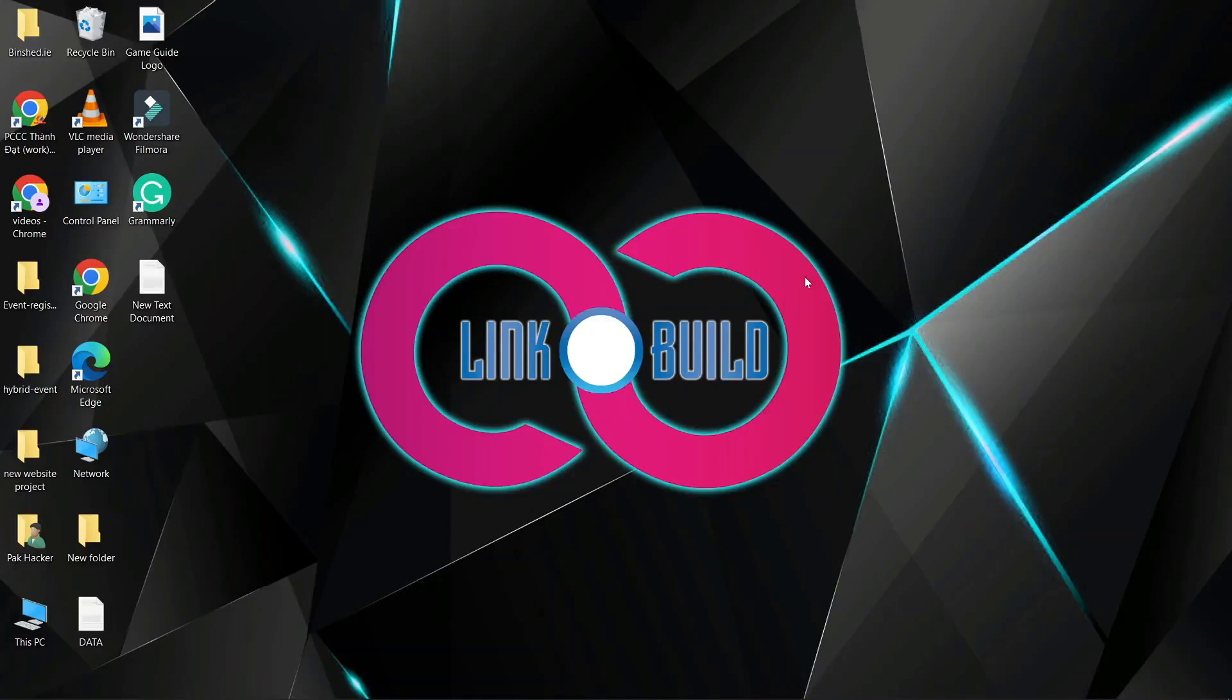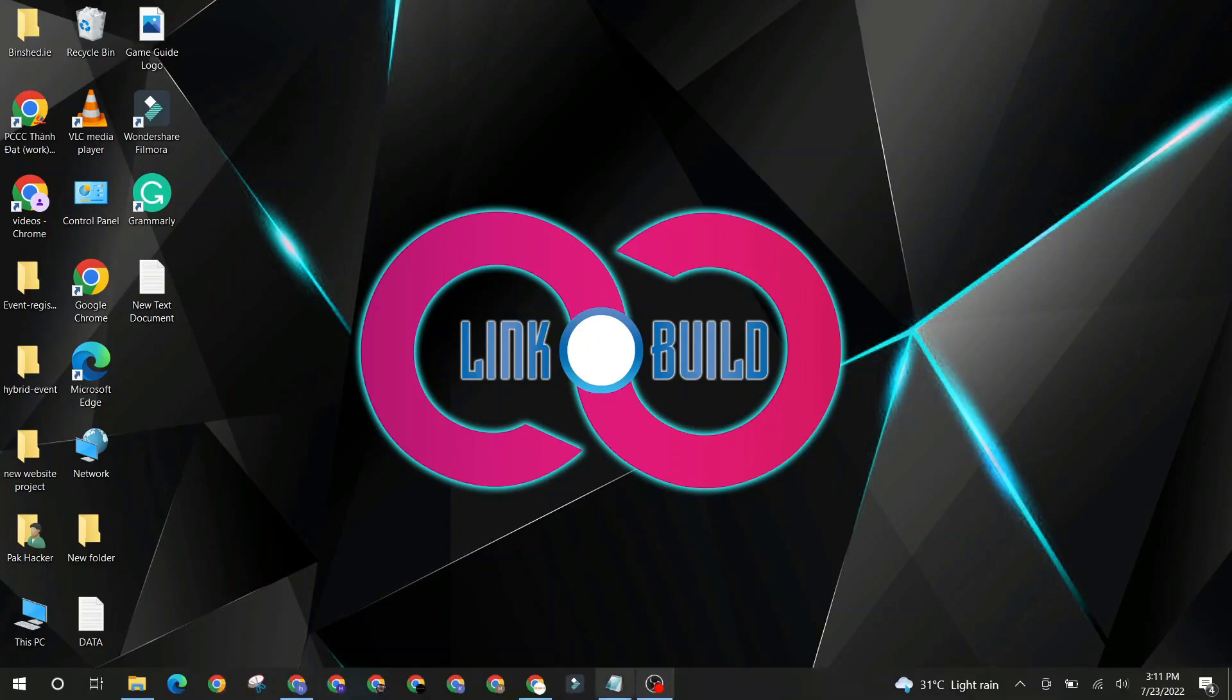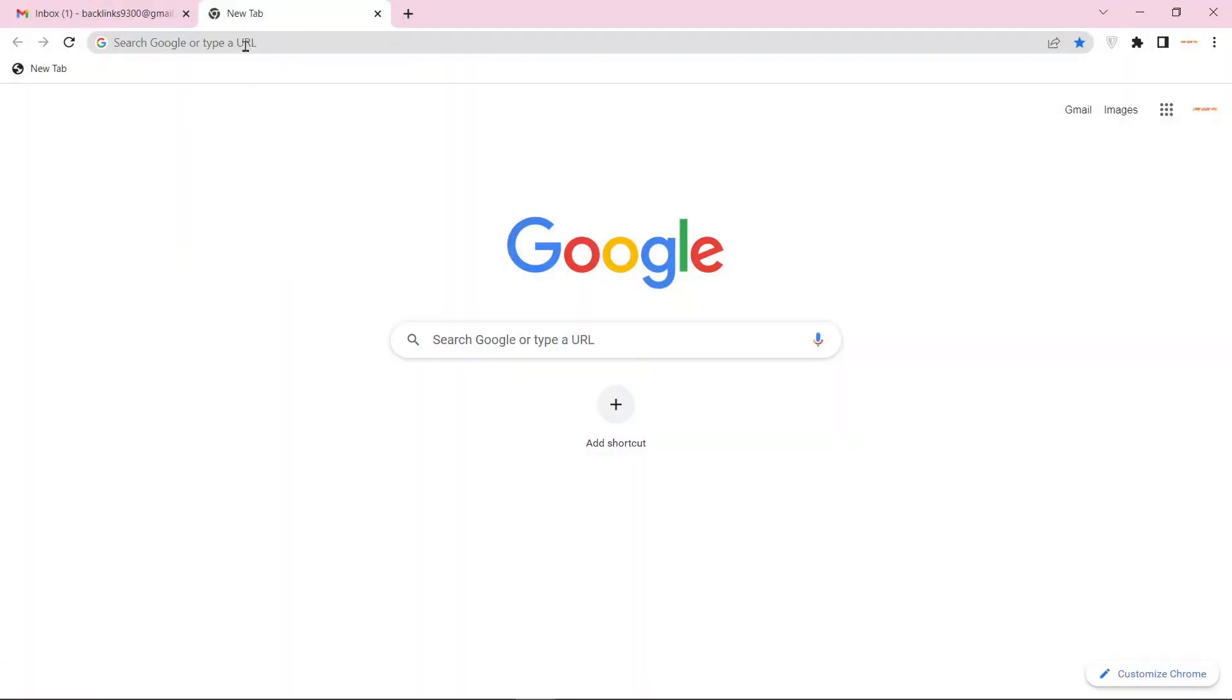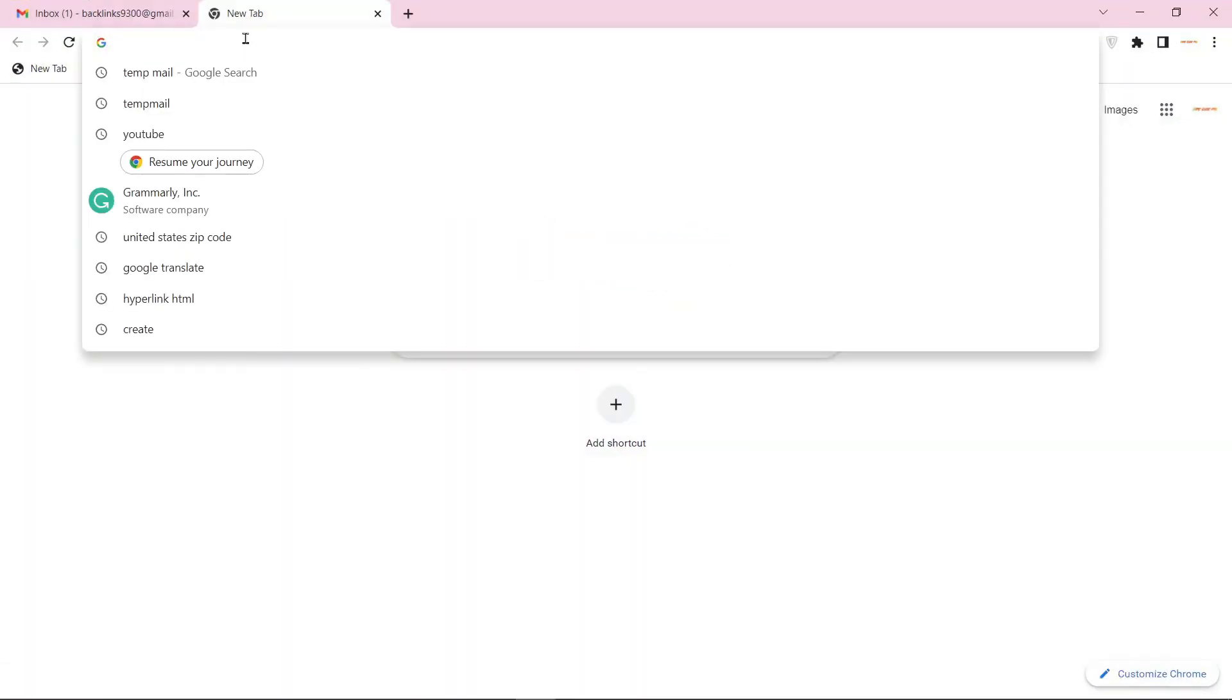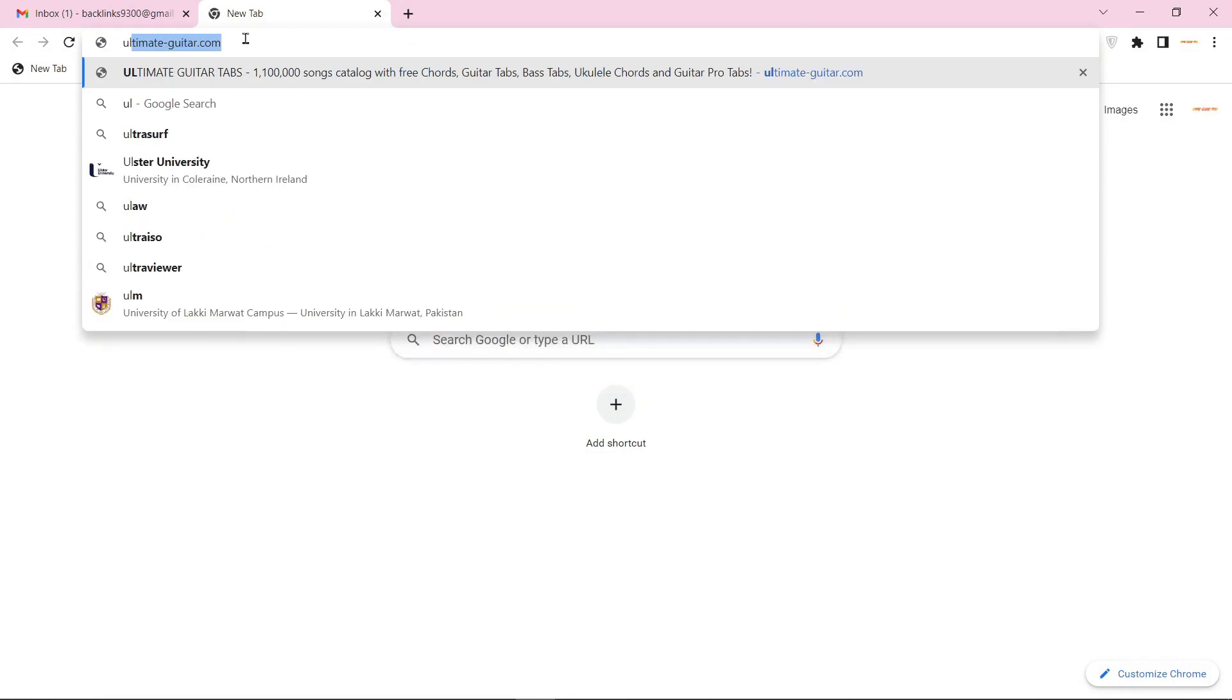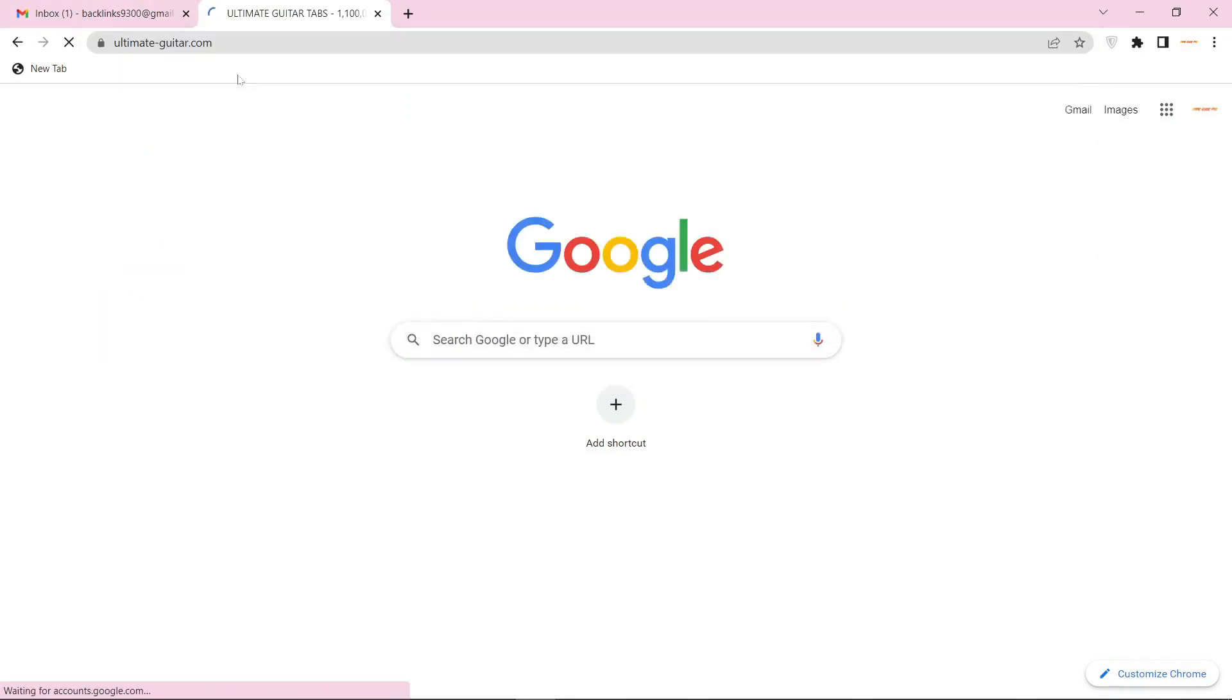Hello friends, welcome to our YouTube channel Link Build. Today I'm going to teach you how to create a profile backlink on ultimateguitar.com. Go to ultimateguitar.com.